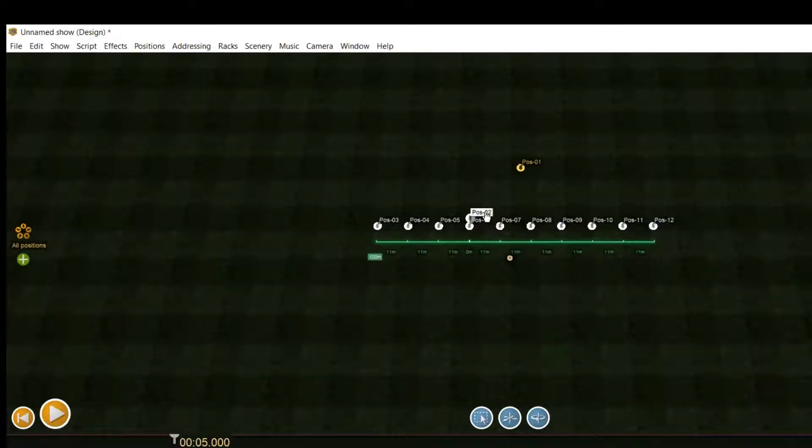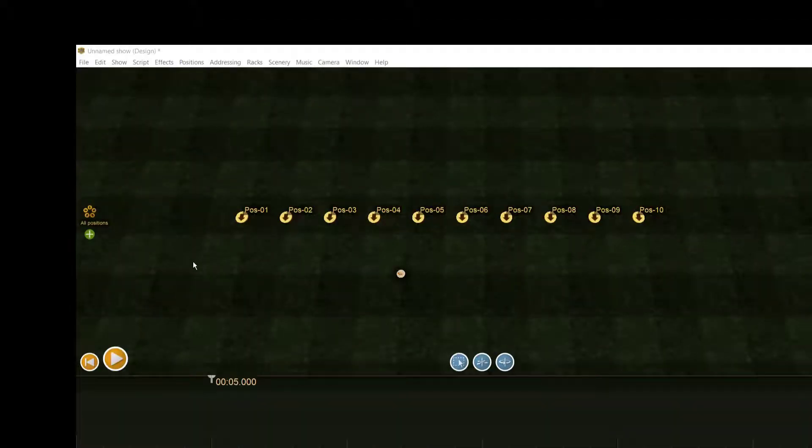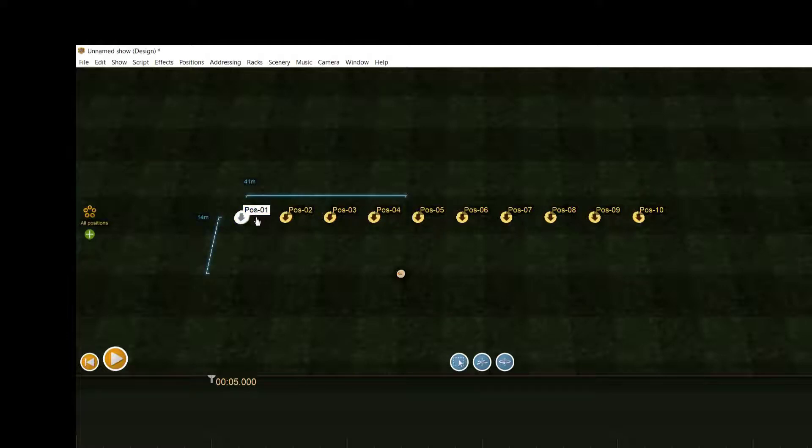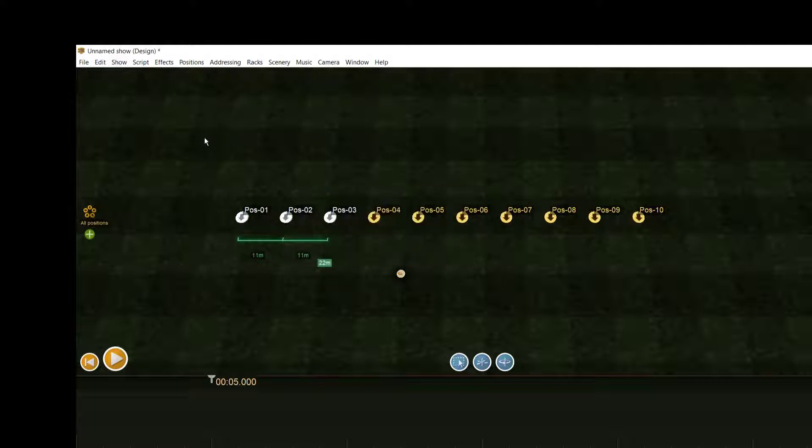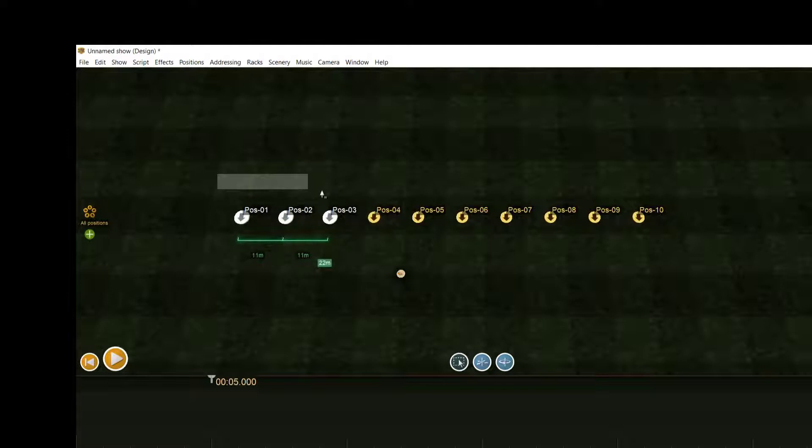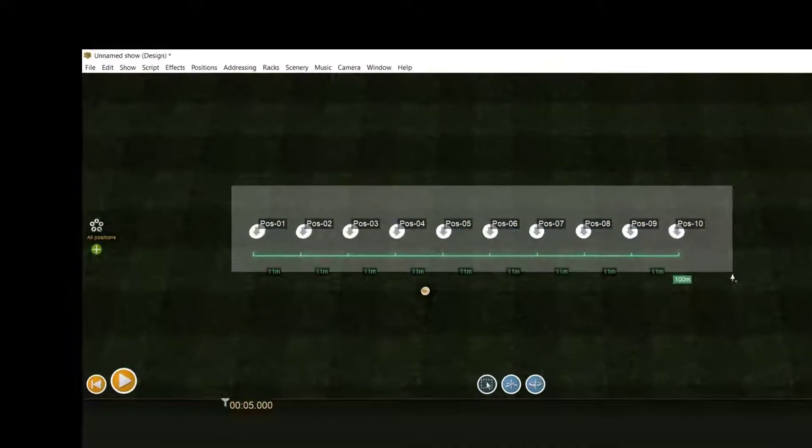To help you arrange the positions in a special shape on the ground, Finale offers you some functions. The first thing you have to do is to select positions. Simply click on one position to select it. If you want to select additional positions, click on the position while pressing the shift key, or you can activate the select mode and draw a rectangle around the positions so that they are selected.